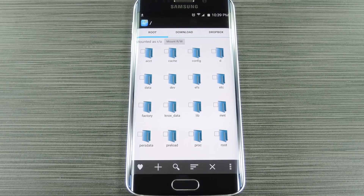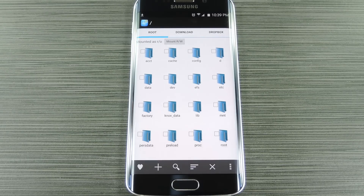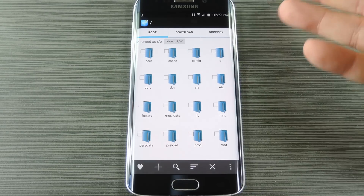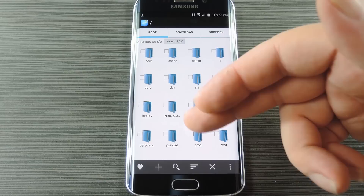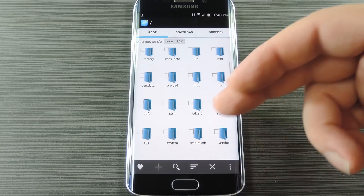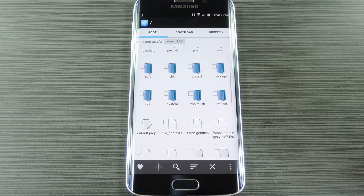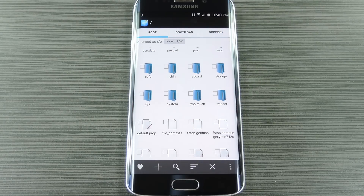With that out of the way, you'll need to delete the odex files for your camera app. For this part, you'll just need any root-enabled file browser. I'll be using Root Explorer to demonstrate, but there are many alternatives that would work just the same.